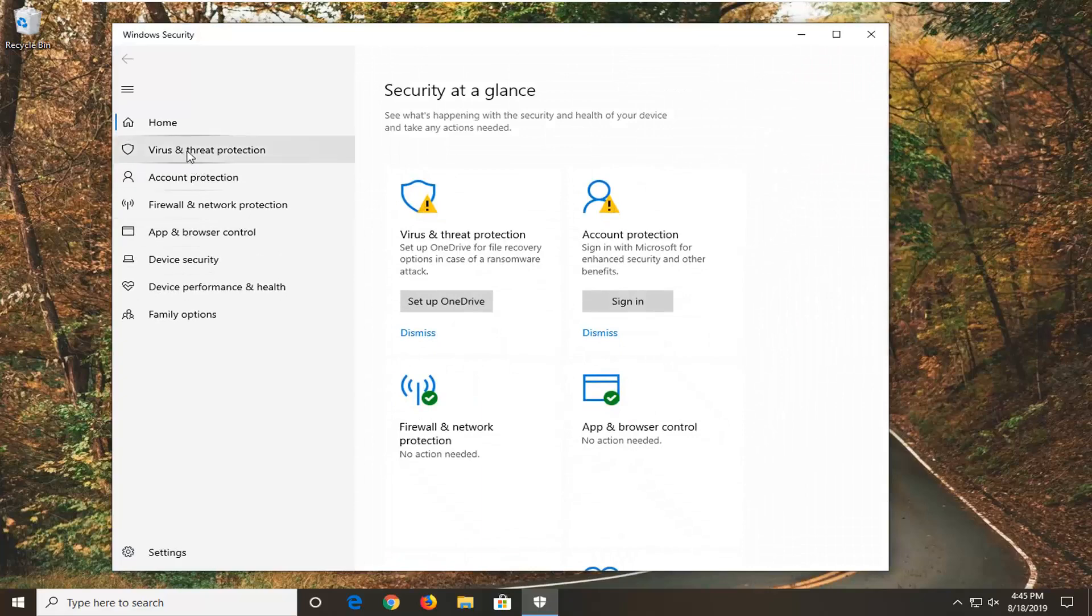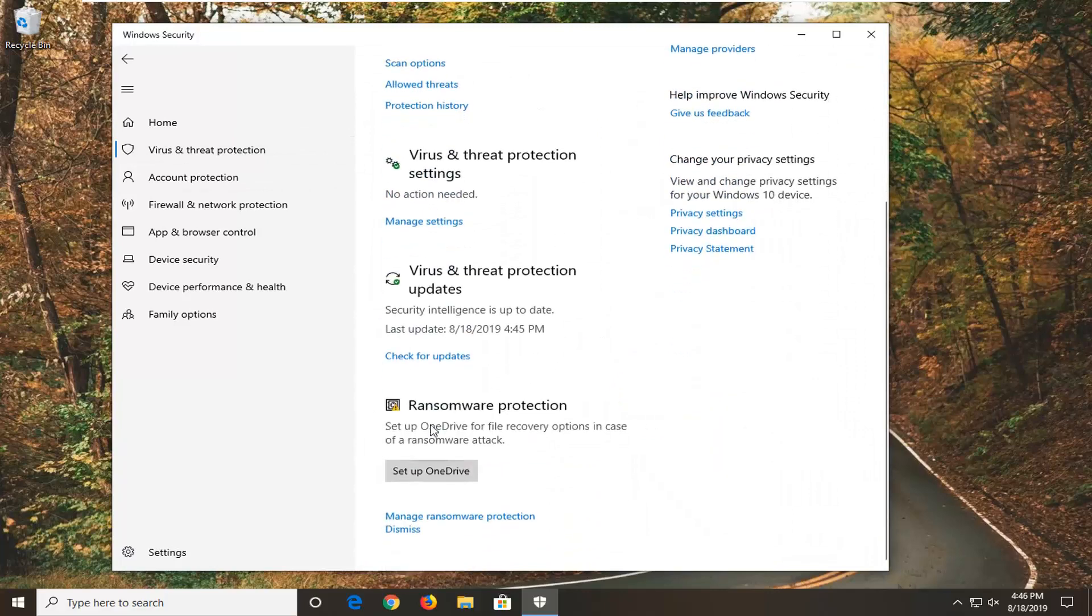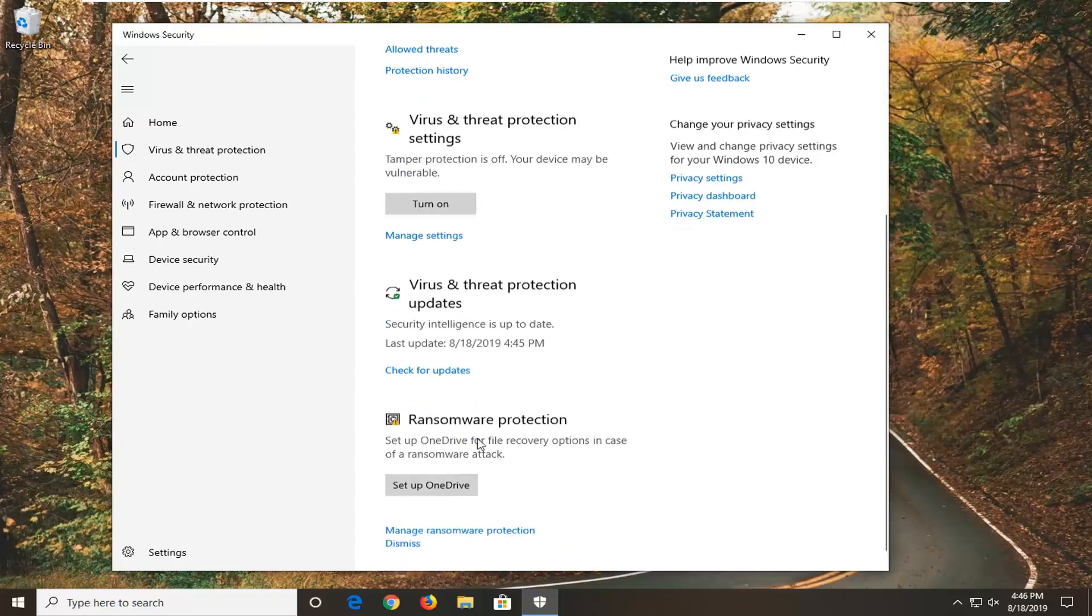Select Virus and Threat Protection on the left side. And now scroll down on the right until you get underneath Ransomware Protection. Set up OneDrive for File Recovery option in case of a ransomware attack.